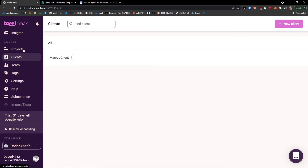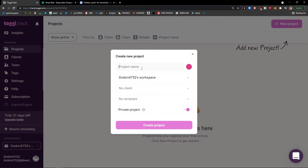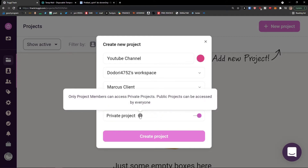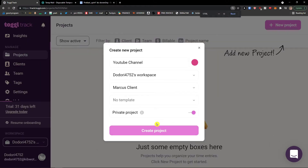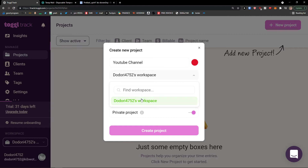Now that we have a client, we are going to create a project and assign the client to it. Go to the top right and click 'New Project.' Enter a project name — let's say 'YouTube Channel.' Set the client as Marcus Client. You can choose a template if you have one. Set whether it's a private or public project — private means only project members can access it. You can also change the color or use a custom color, and switch workspaces.